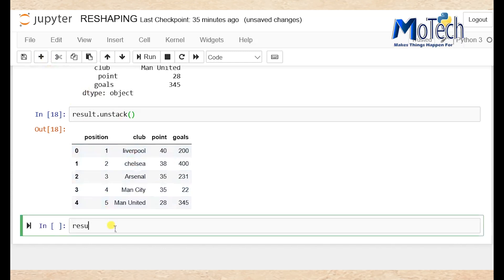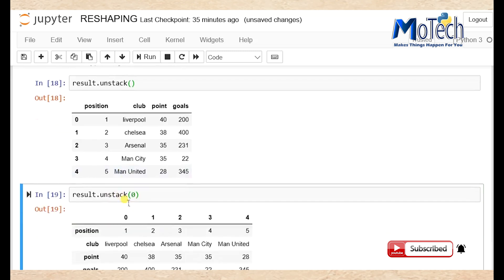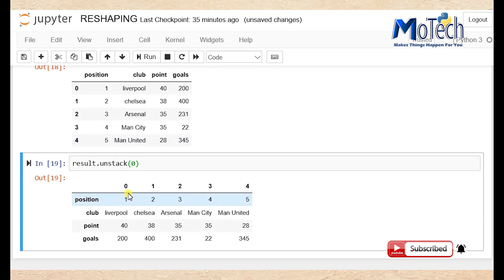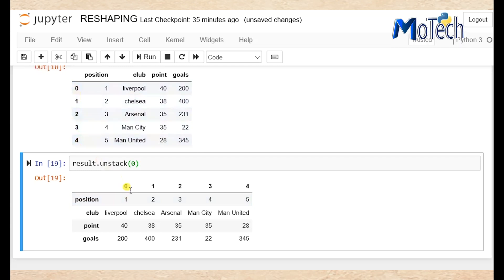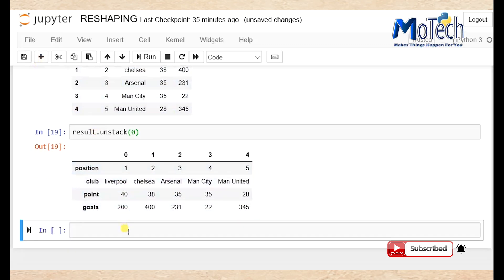Add a new cell: result dot unstack, and then you pass the number of levels you want your method to unstack. That was level number zero. Now you can see rows are at the place of columns and the columns are at the place of rows.